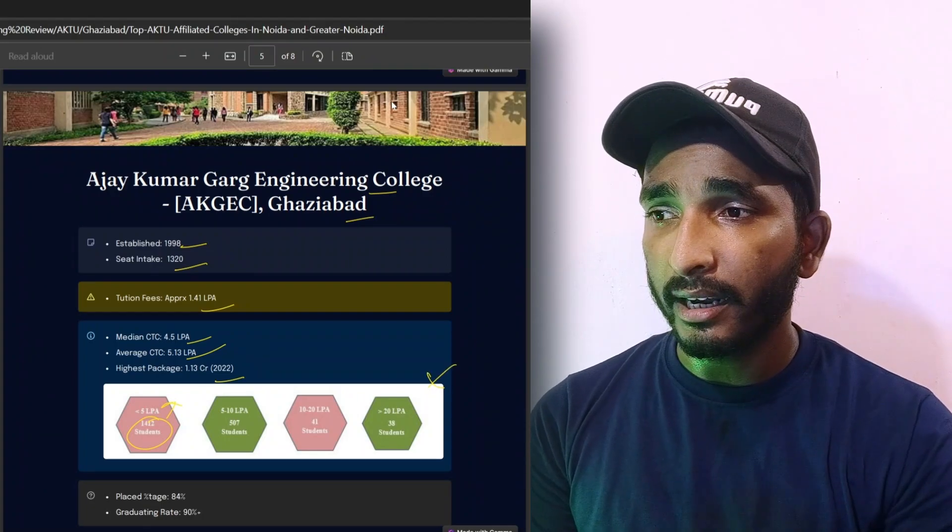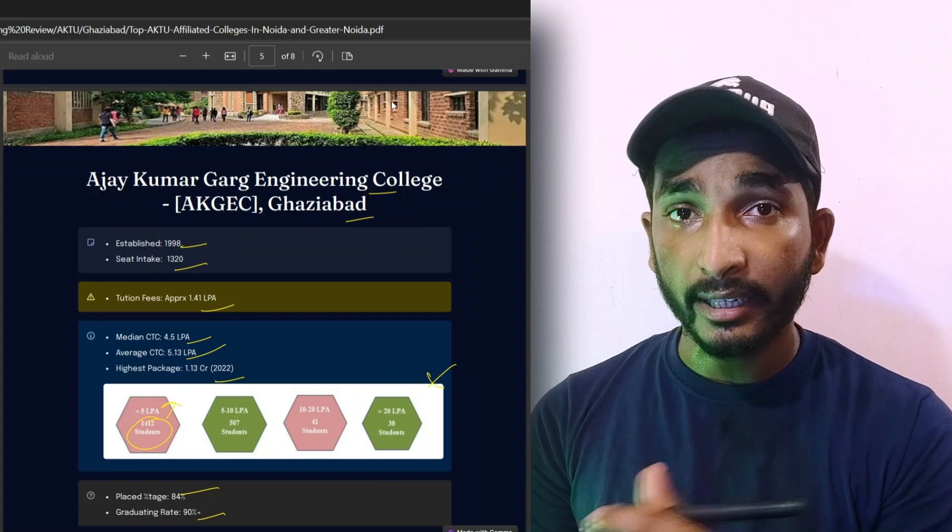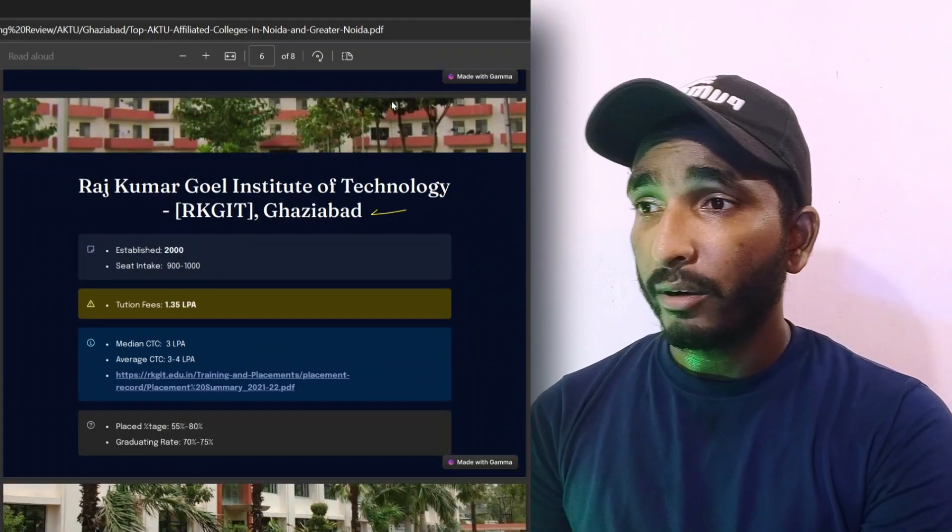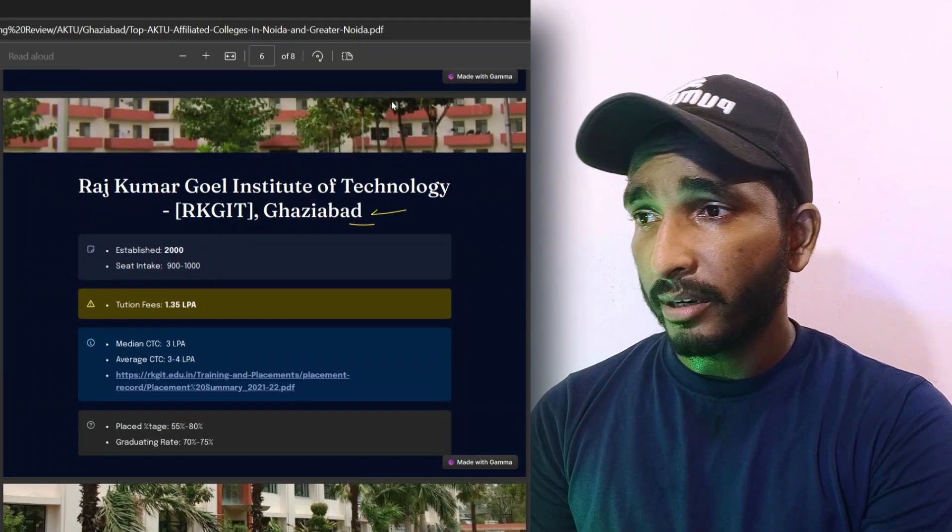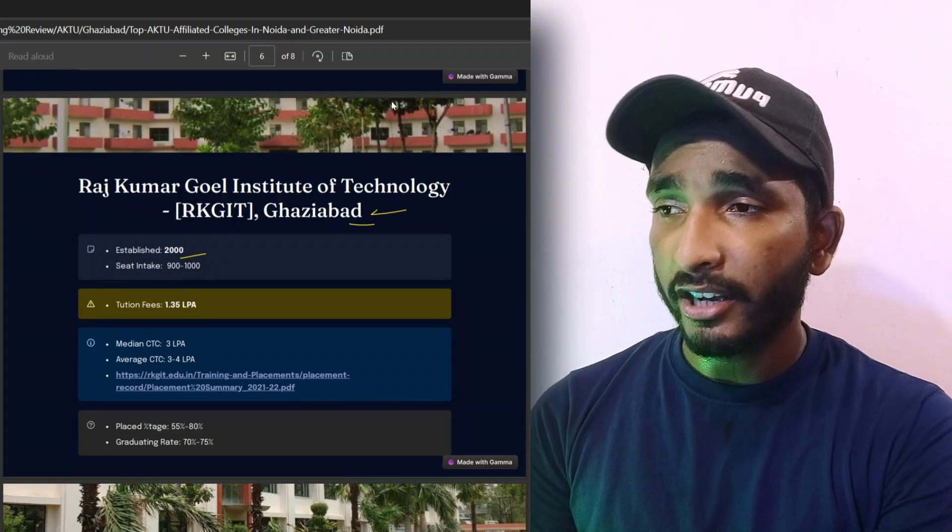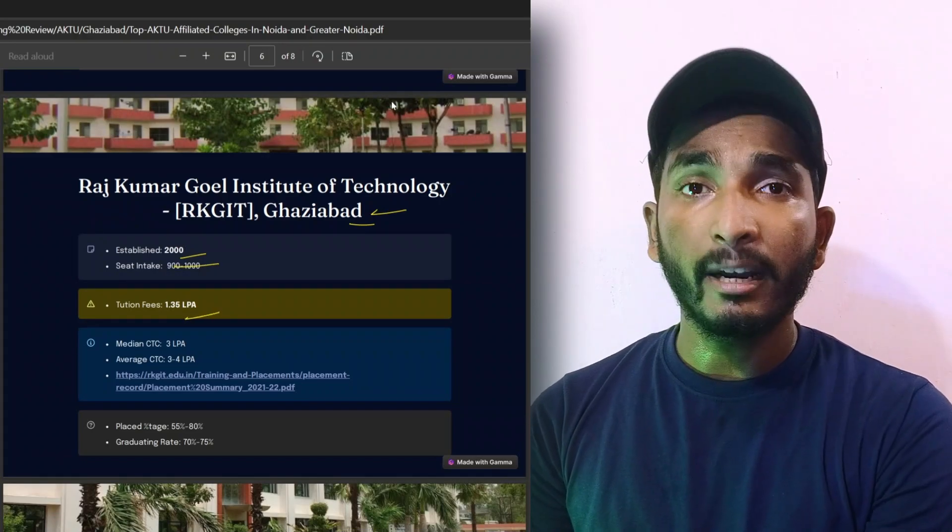Placed percentage is 84% and graduating rate is 90%. Now the fourth college is Rajkumar Goel Institute of Technology, Ghaziabad, which was established in 2000. Seat intake is below 900 to 1000. Tuition fees will be 1.35 lakh per annum.